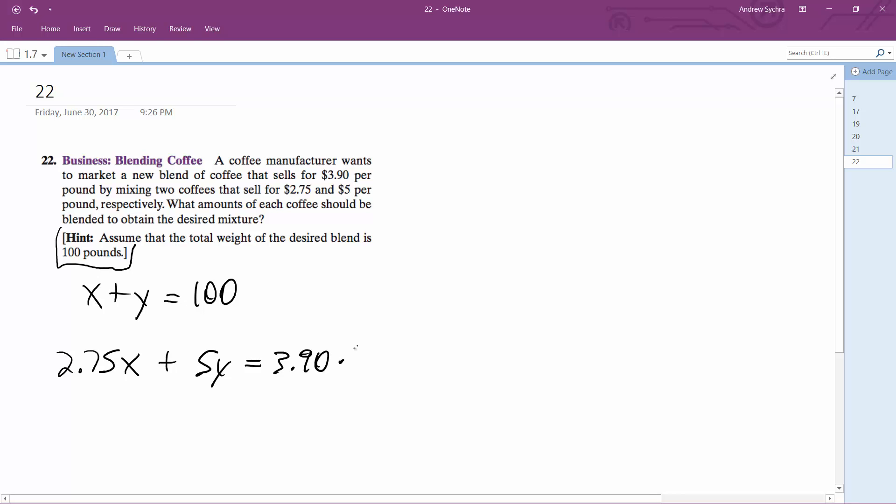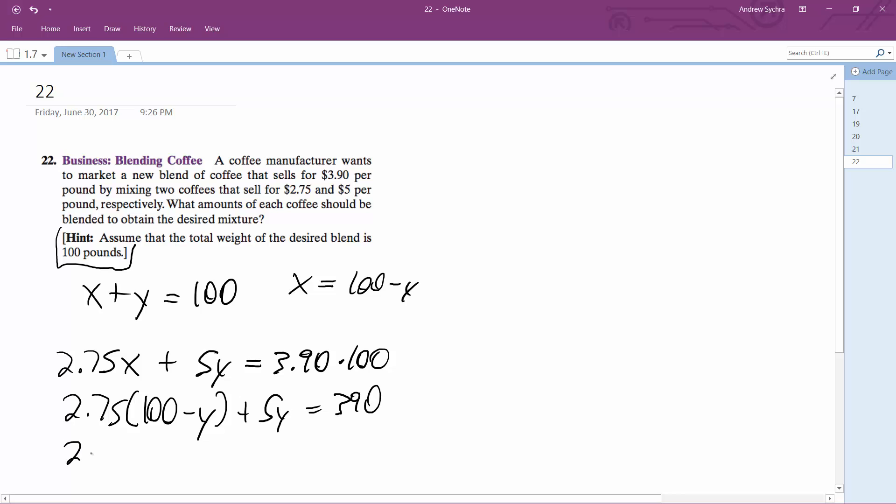I'll sub in. We'll make X equal to 100 minus Y, so we'll have 2.75 times (100 minus Y) plus 5Y is equal to 390.